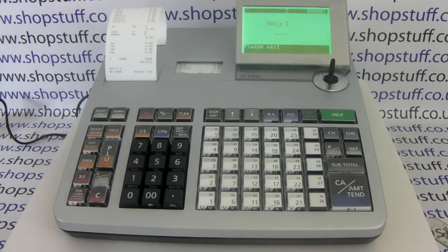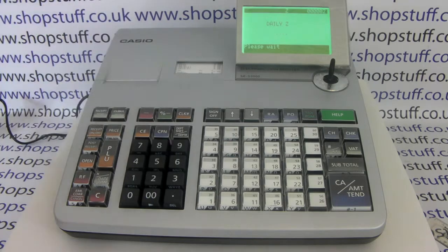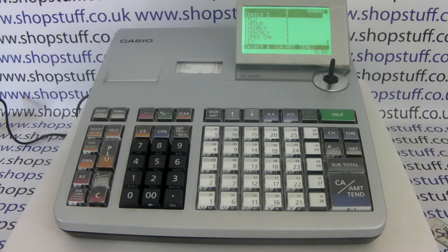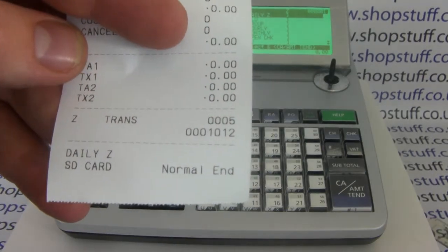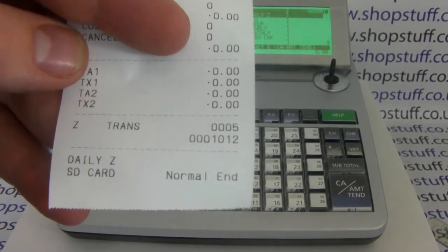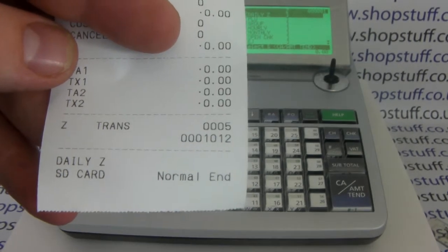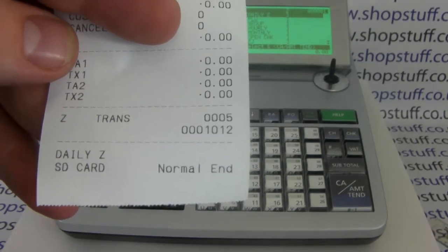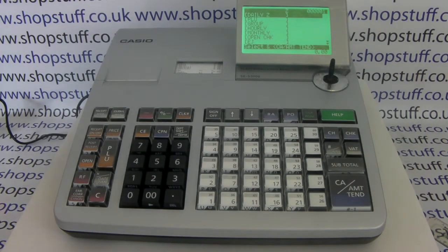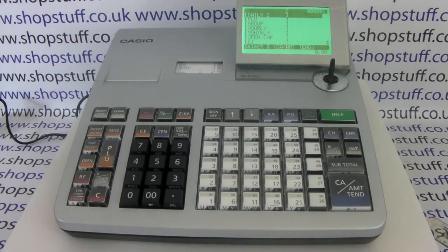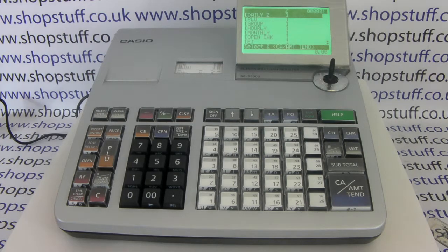You'll know it's completed correctly because at the bottom of the receipt that prints out, you'll have 'daily Z', 'SD card', 'normal end', and 'finish' appear. That means all the data — your journal information for that day and the day's Z report — have been transferred to the SD card, so you can then pop that into your PC to inspect.